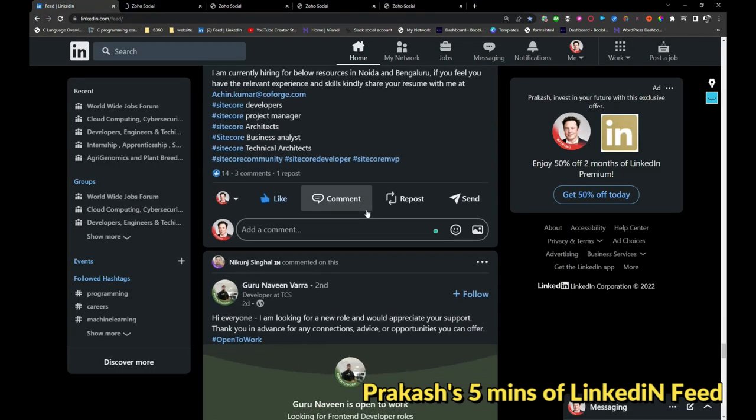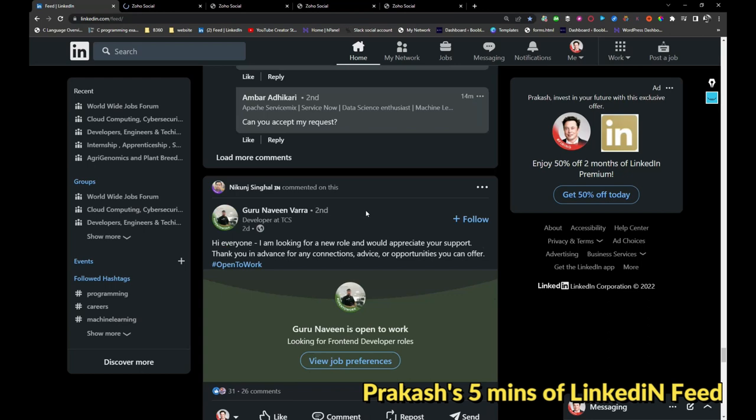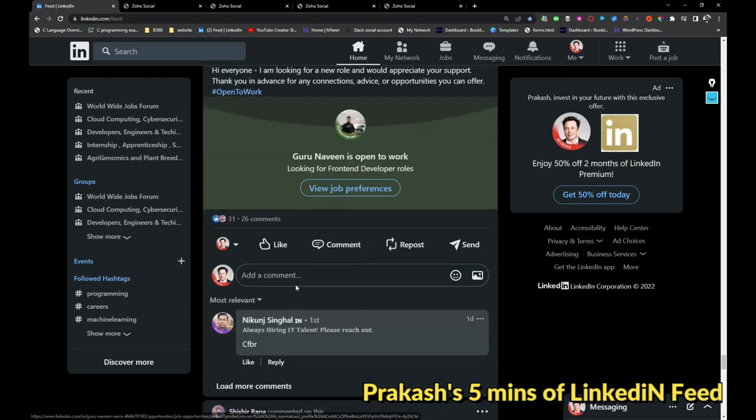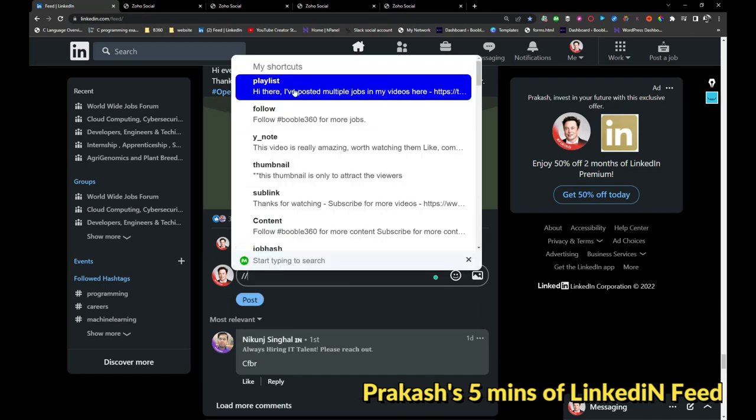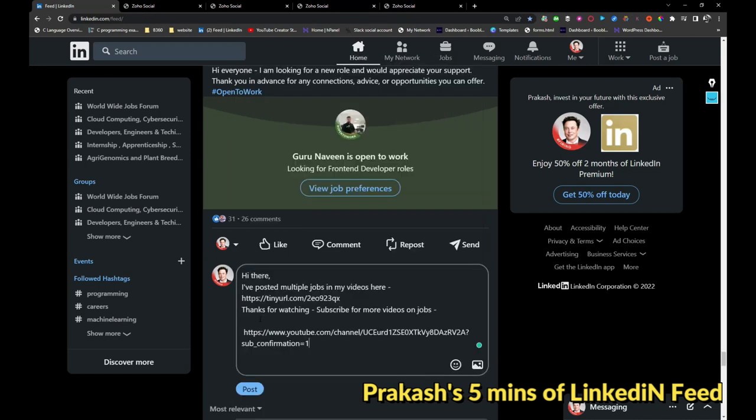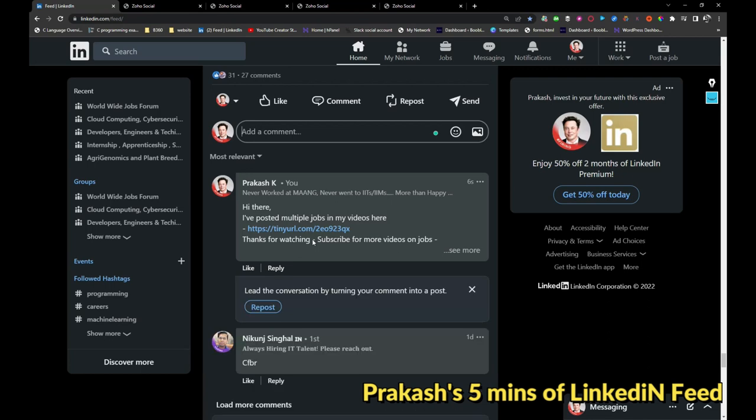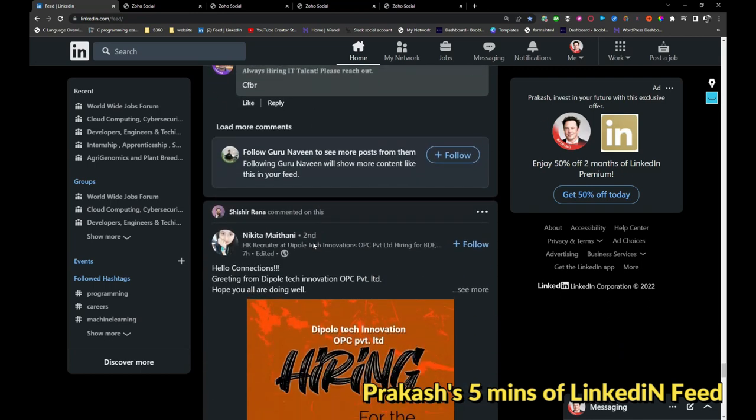This person is looking for front-end developer jobs. HR Bitplus is hiring for roles, and Mobile Programming will be hiring for roles. I have shared it.